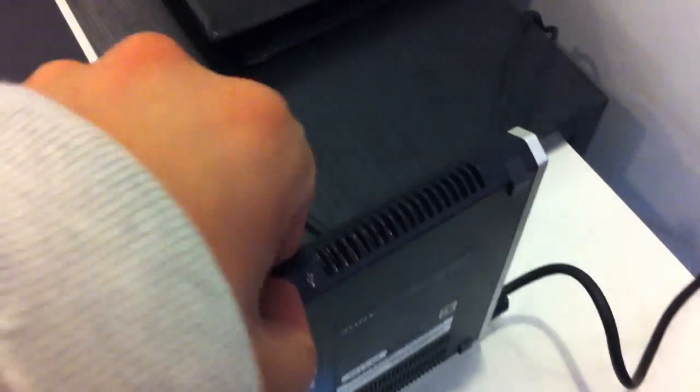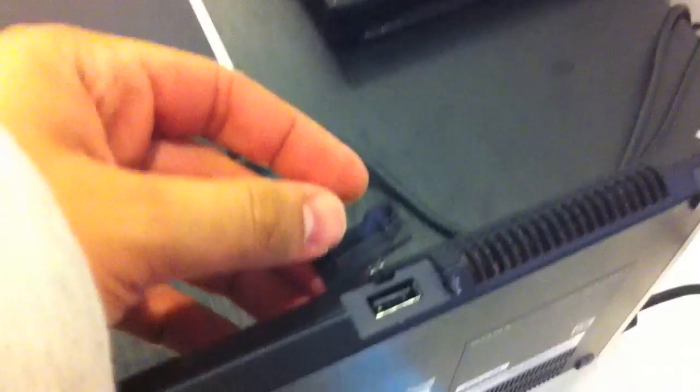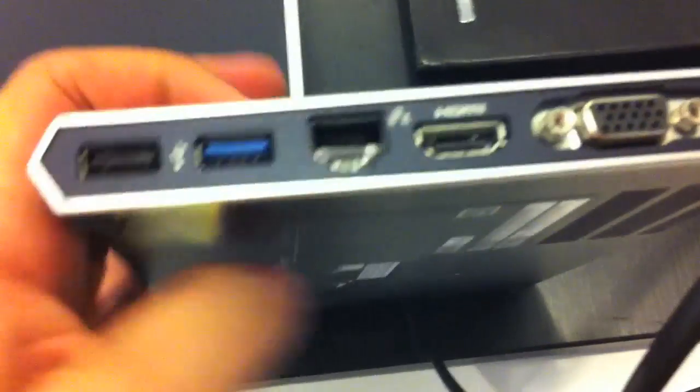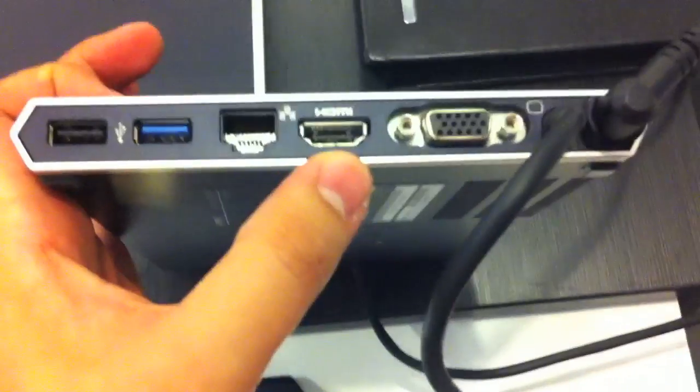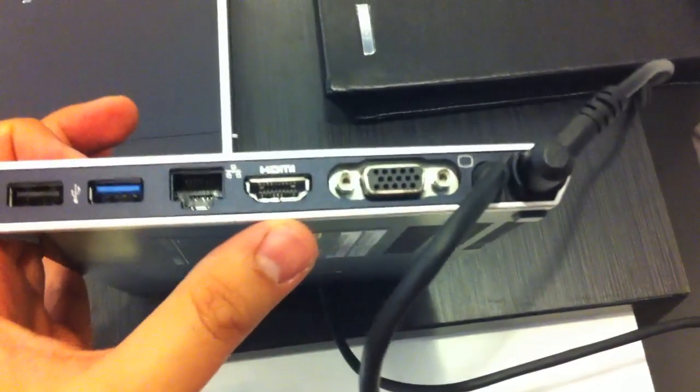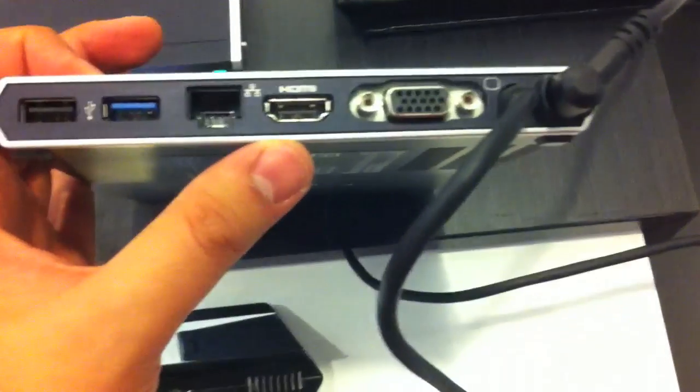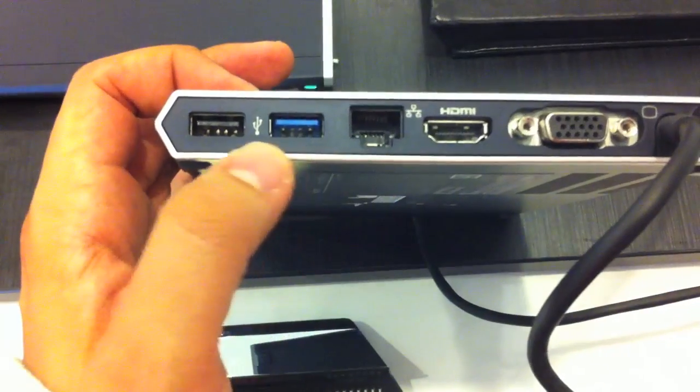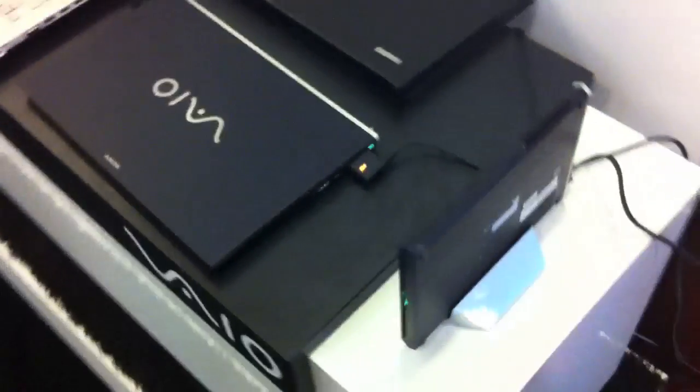So this one also has a USB port on top. And let's have a look at the back. Right here you can find USB port, USB 3.0 port, Ethernet, HDMI and VGA out. And there is an AMD Radeon HD6650 GPU inside. It's connected with this cable to the sub-notebook.